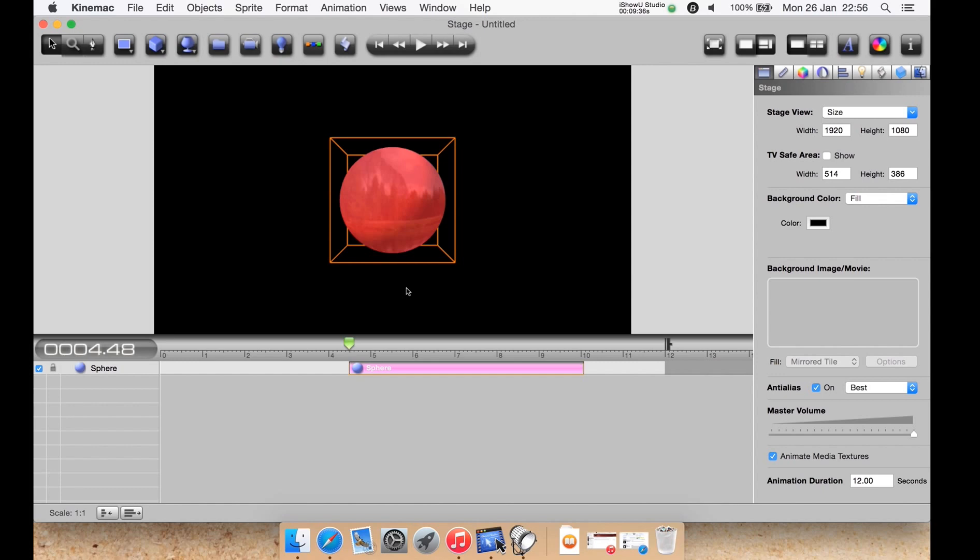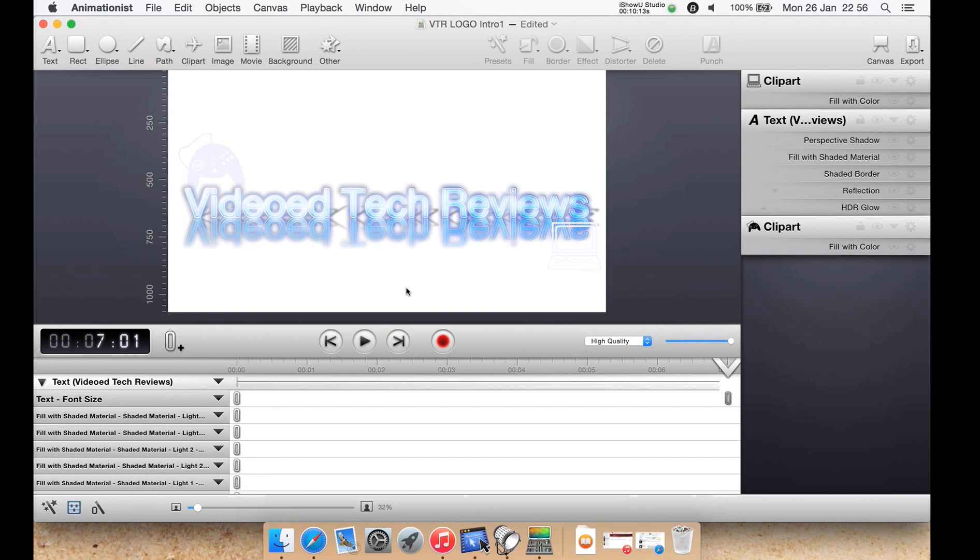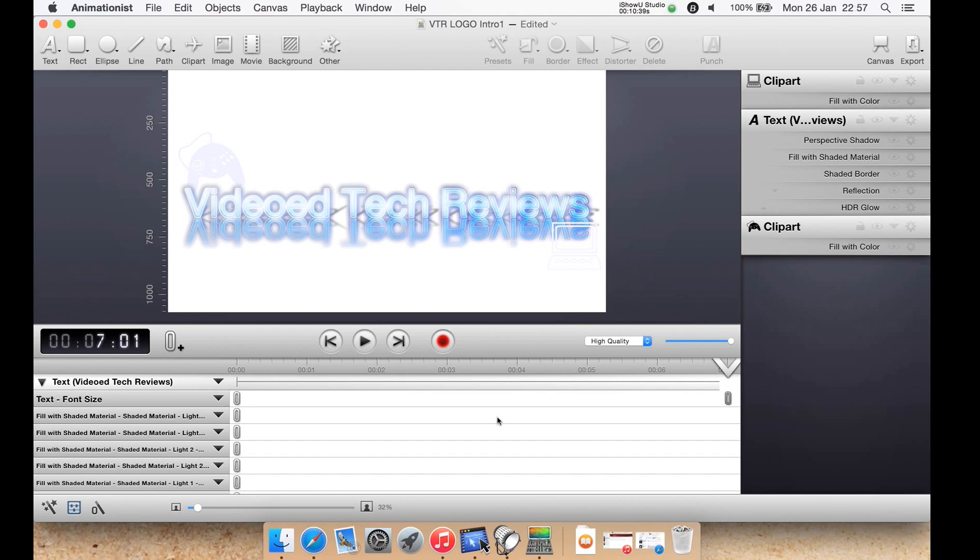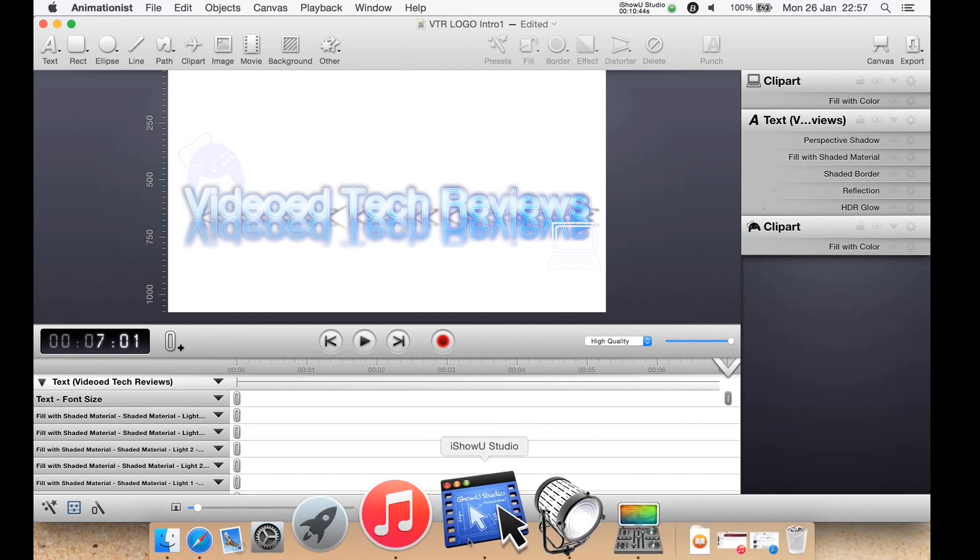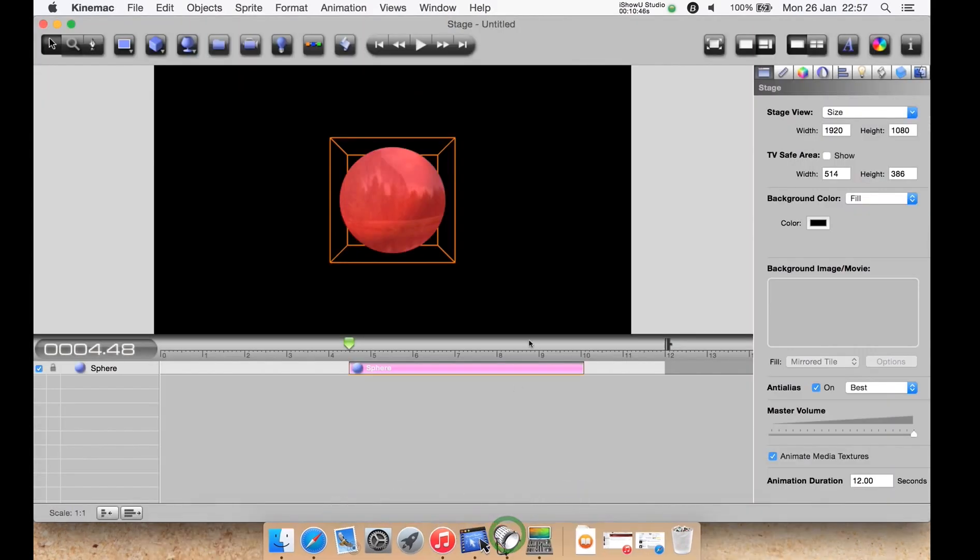Let me just quickly show you a similar program to show you the difference in the interface and what I mean. Now this is a program I've reviewed previously called Animationist. It's not exactly the same because it is to create 2D animations for say YouTube video intros. So it's a similar idea except this one's 2D and Cinemax is 3D. Now if you look at the buttons and the just the general interface, it looks a lot more polished and newer. And then if you look at Cinemax, it does look very dated now.